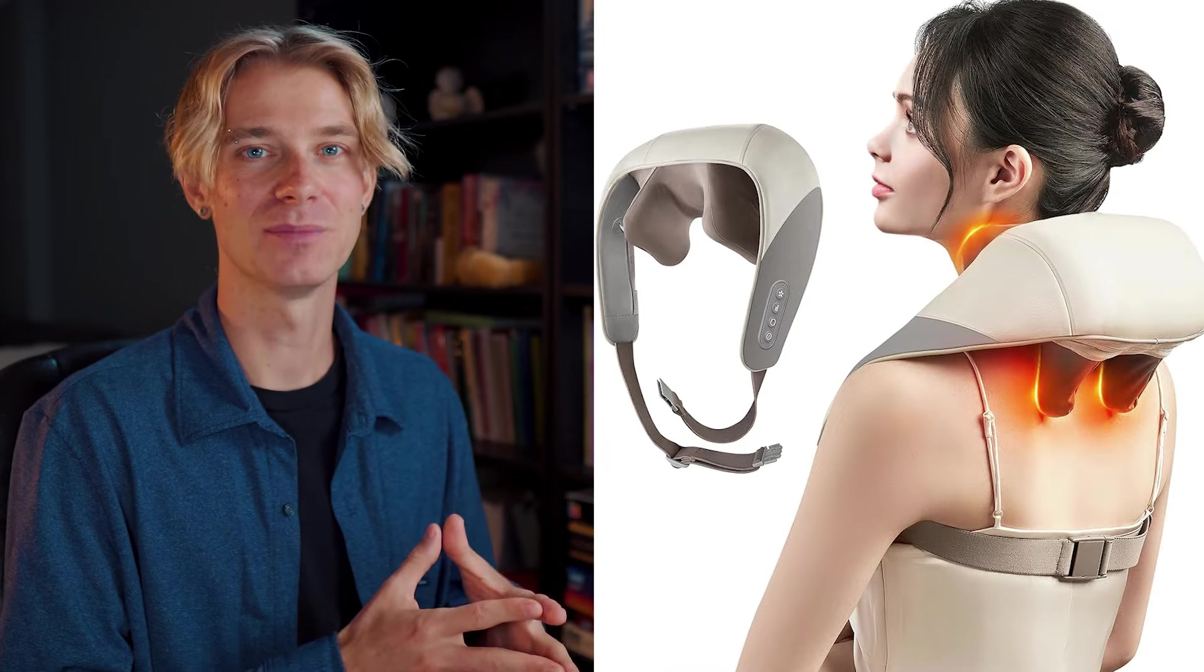One of them being this neck massager and the other being this red light therapy wand. So rather than creating a single product store with a specific name, I want to create a general niche store in the health and wellness category. This way, I can test one of these products. And if it doesn't end up doing very well, I can easily switch to another product in the same niche.